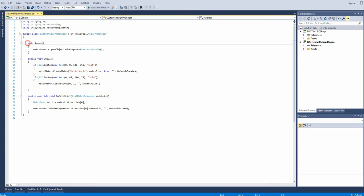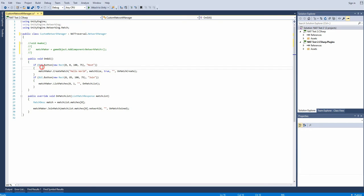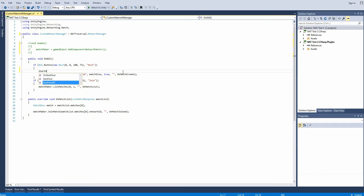We can get rid of the awake method now. Adding the network match component is handled for you behind the scenes, so you don't have to worry about it.